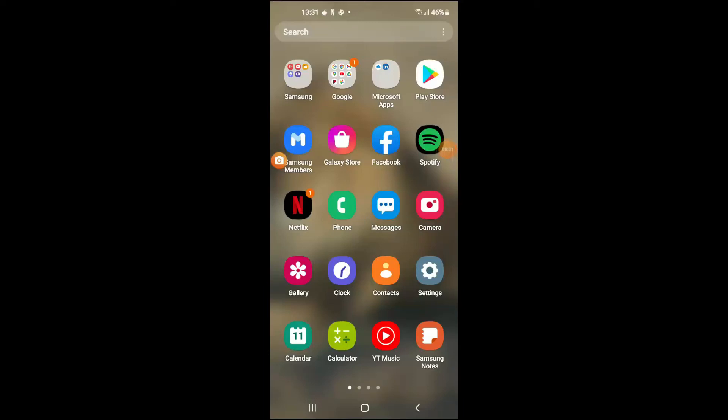Hello, welcome to Simple Answers. I'm your host Jason, and in this video I'll be showing you how to clear cache on Facebook on Android. First, you're going to need to go into Settings.